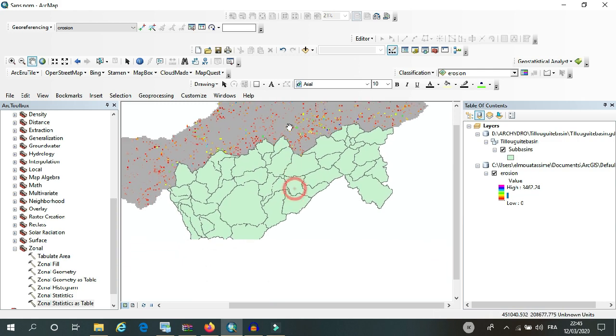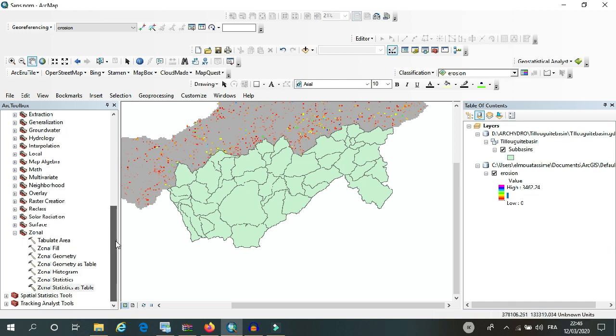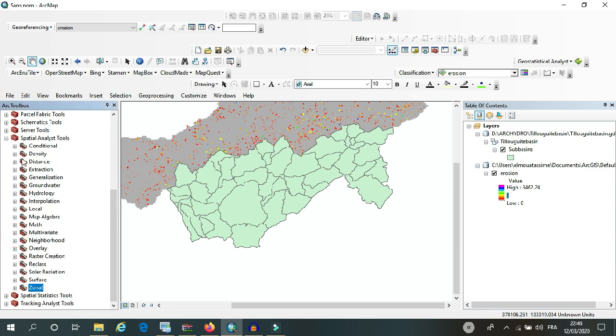And I have the shapefile. So what I want to do is calculate the statistics of soil loss in each sub basin. For that, I will use the tool called Zonal Statistics as Table.